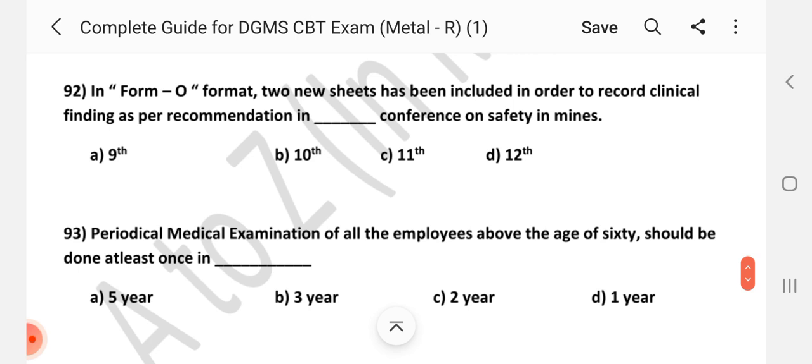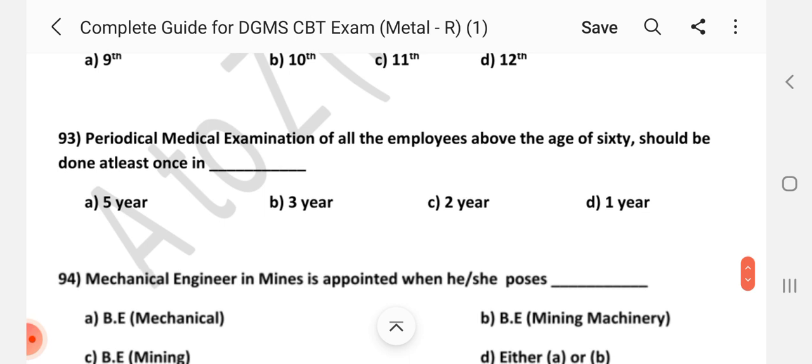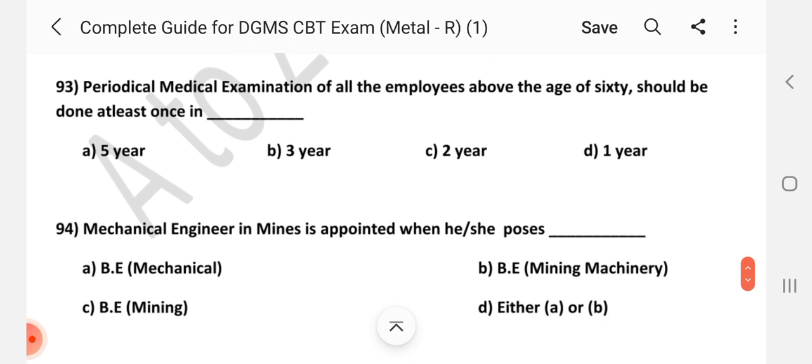Question number 92: In Form O format, two new sheets have been included to record clinical findings of SPER recommendation in which conference on Safety in Mines? Answer is B — Tenth Conference.